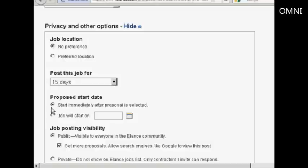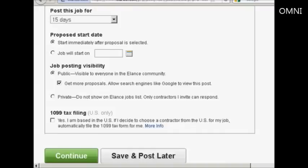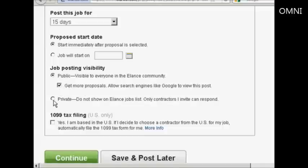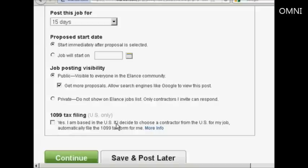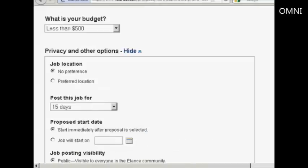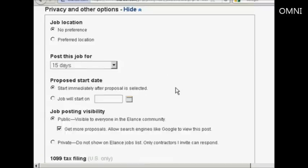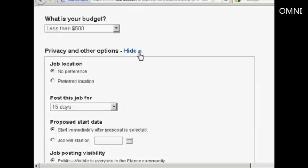Start date. It defaults to start immediately or you can set a date when you want the job to start. You've got the job posting visibility. It can be public, which means it will show up on the Elance community website. Or it can be private, which means only people that you invite can tender for the job. If you're in the US, you can have them file the 1099 tax form for you. I'm not in the US, so I'm going to leave that box unchecked. And if you decide you just want to leave these at the standard default settings, you can simply hide that again.